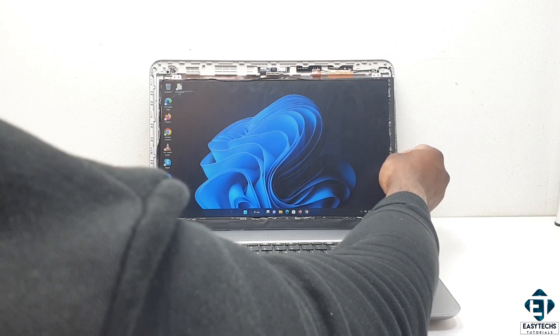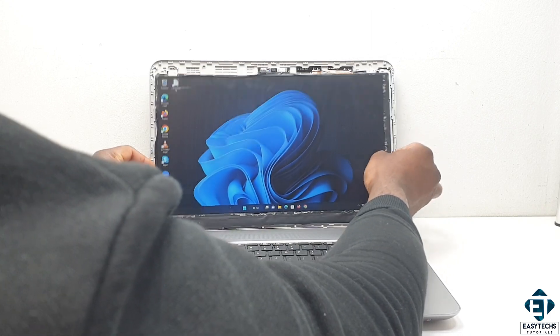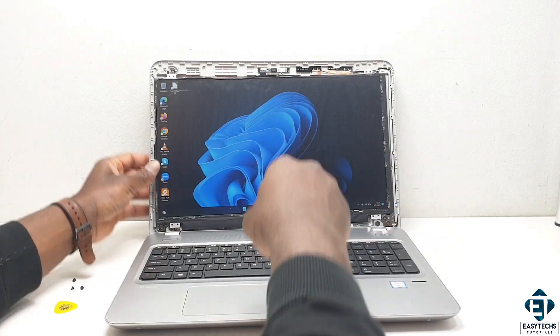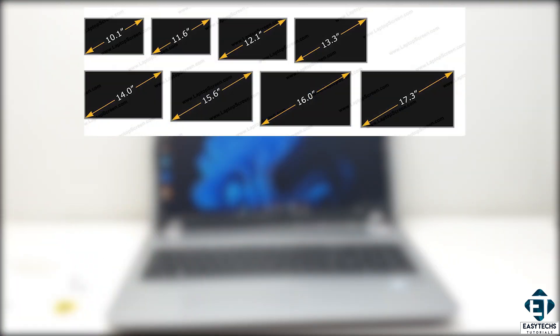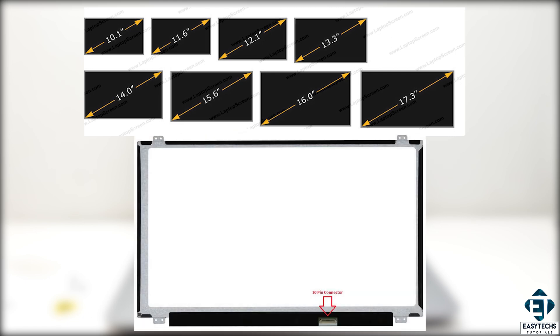Now, if you set to order and replace your screen, pay close attention to key elements like the screen size, the number of pins for the connector, the resolution, and the attachment points around the screen.